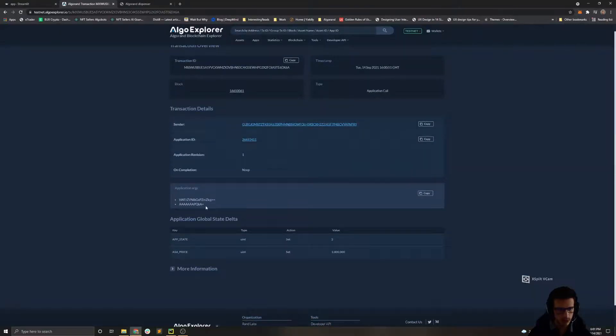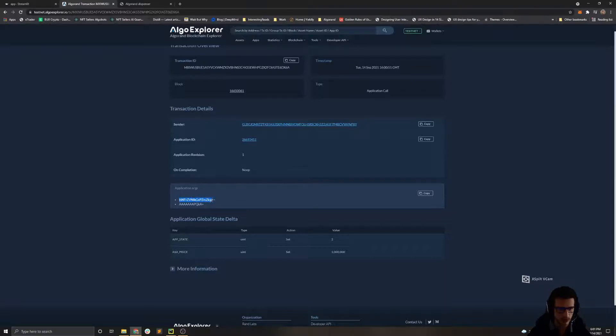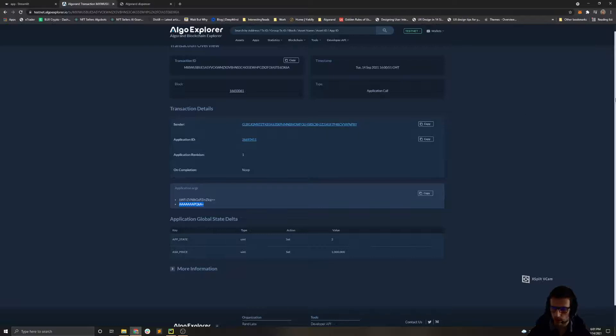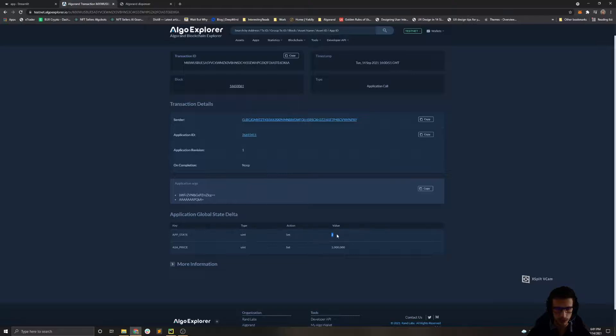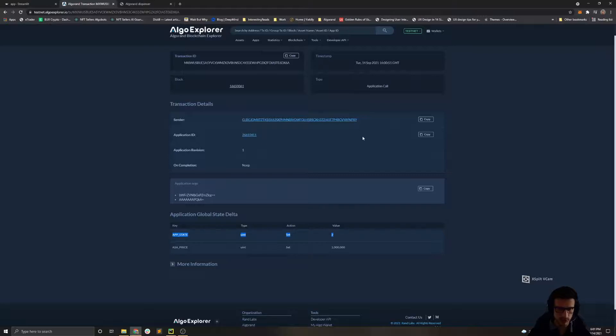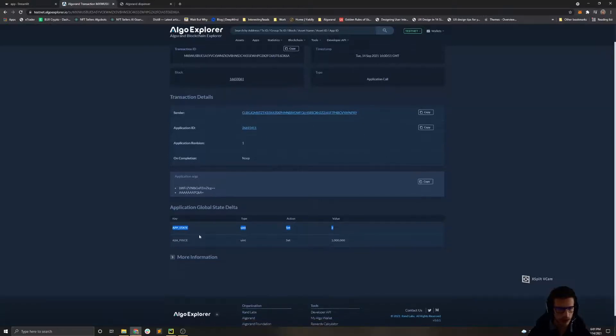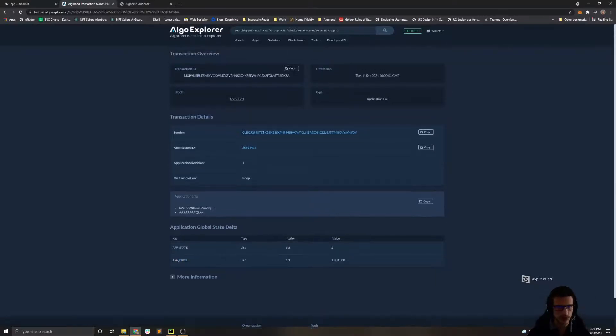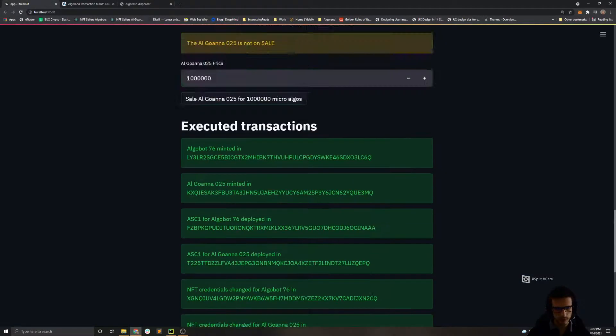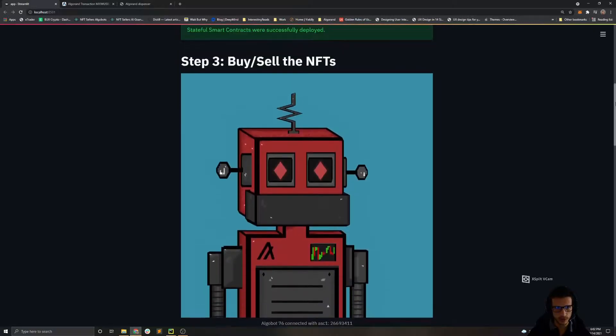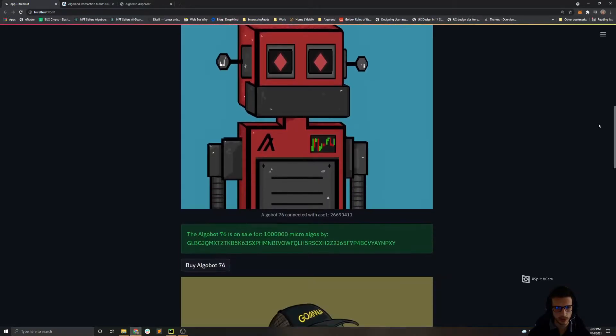We can inspect and go inspect this transaction on the Algo explorer, and we can see that when we make a sale offer, we first, as the first argument, we pass the method name. As the second argument we pass the price for the NFT. And we see that we change the state from active to sell offer, the sale in progress. This state is explained in the tutorial. And then we also update the price for the Algorand Standard Asset.